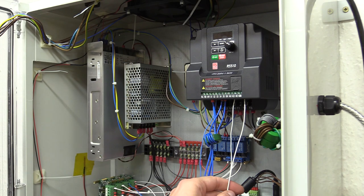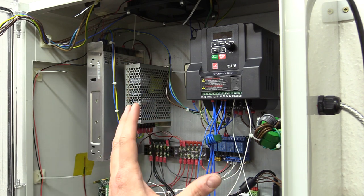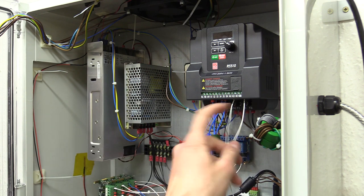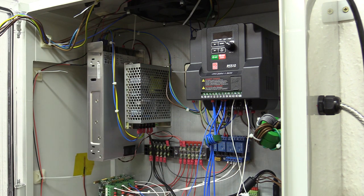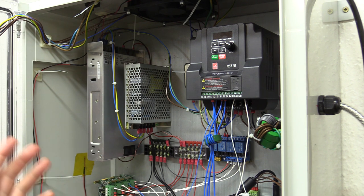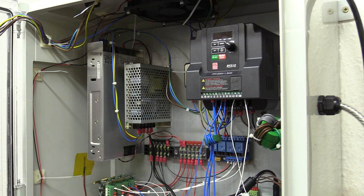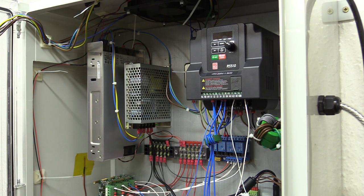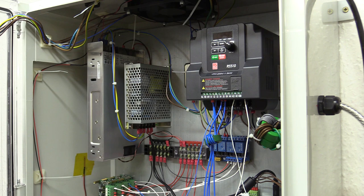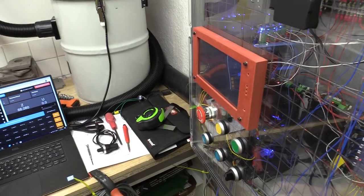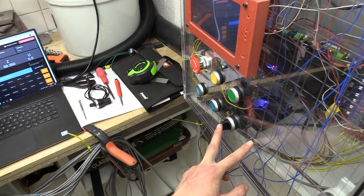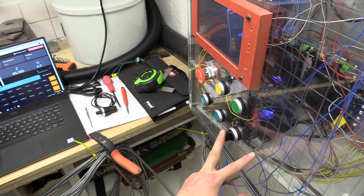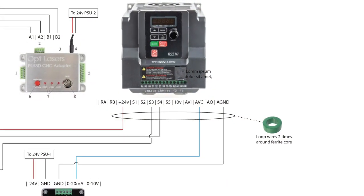To control the speed, the signal and ground from the PWM to analogue converter is wired into the AVI and analogue ground on the VFD. And I've also been able to select between two different speed inputs so I can go from the controller and then by flicking a switch I could then use the potentiometer on the actual VFD.